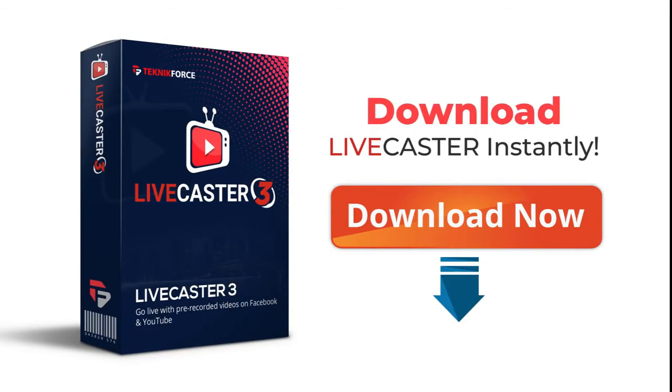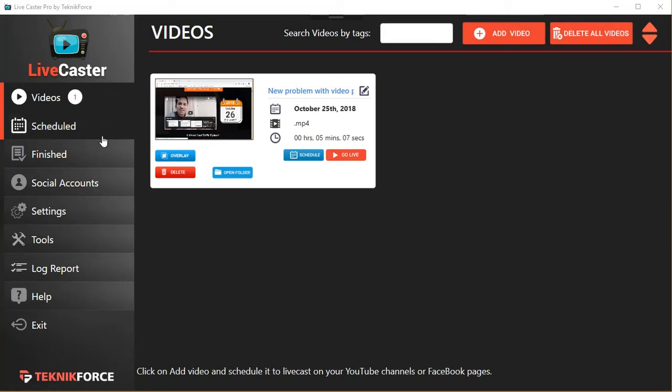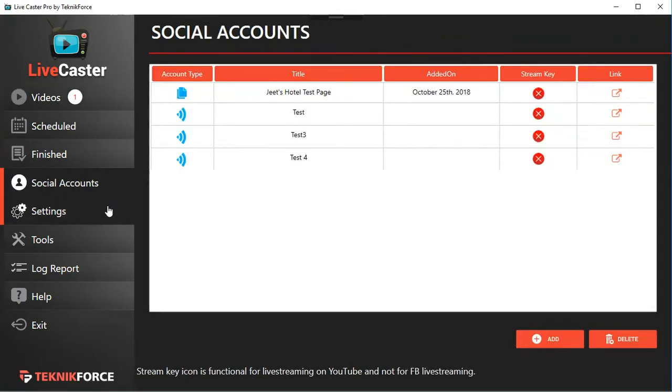Hey guys, this is your friend Cyril Gupta, and in this video I want to show you the latest version of LiveCaster, LiveCaster 3. And this is the only Facebook-approved live casting application that can schedule your videos to Facebook pages and profiles and cast them live.